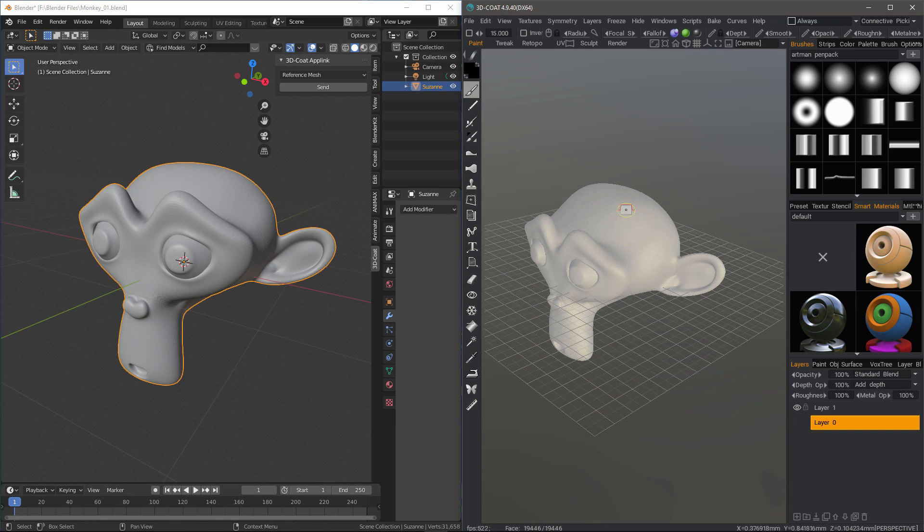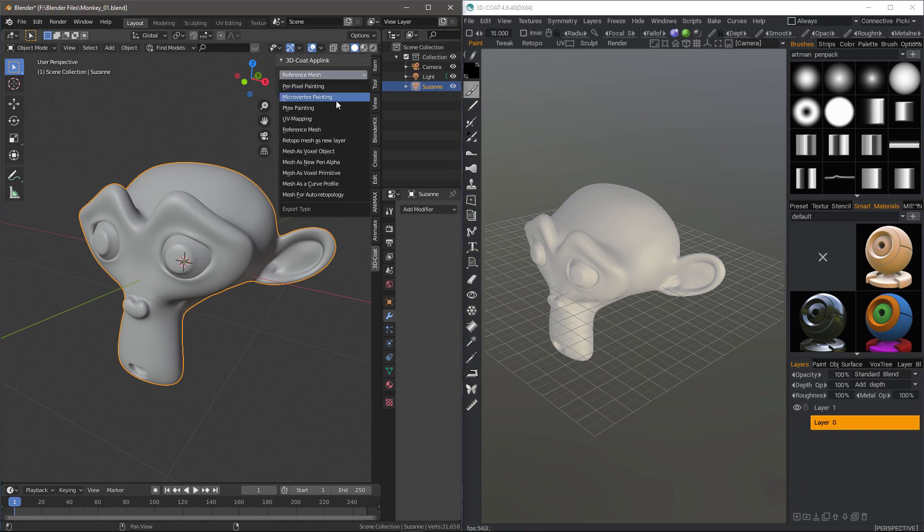You can still do your retopology work on it just fine, but there are many more options if you choose to bring it in as a voxel object instead.